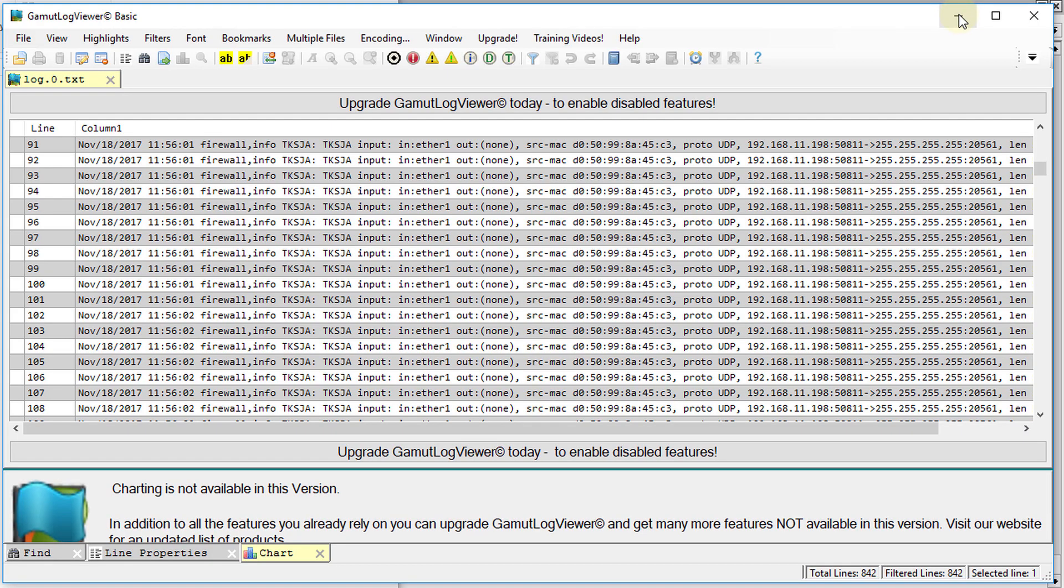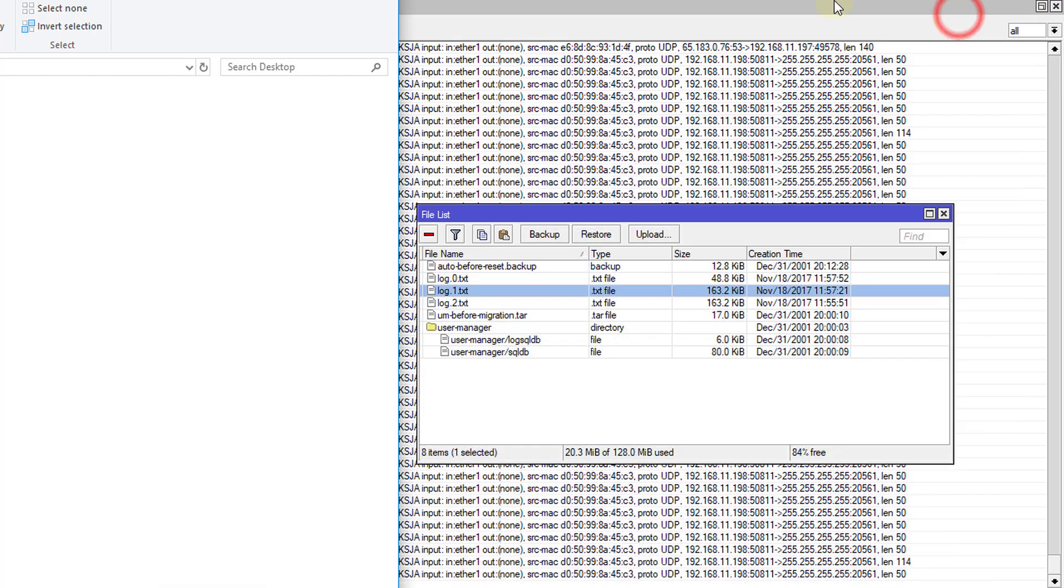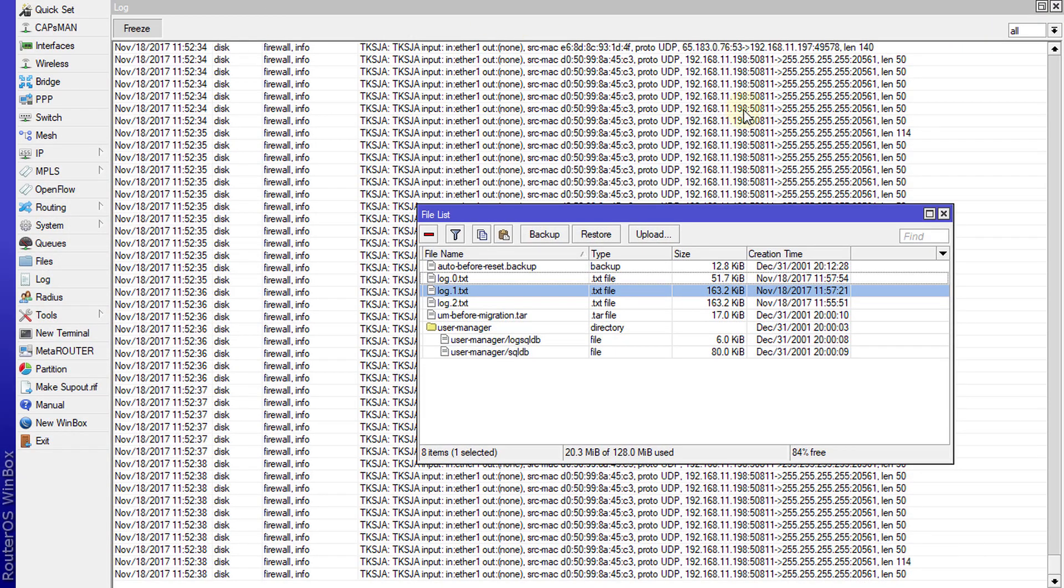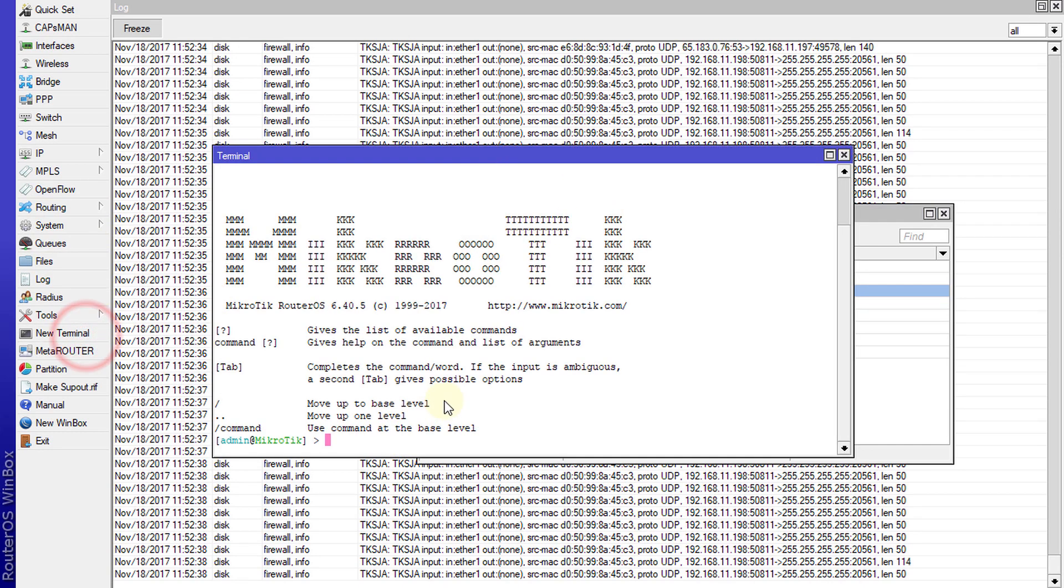Let me just go back to Winbox. What I'm going to do is run a script that will create a path to save the log files.